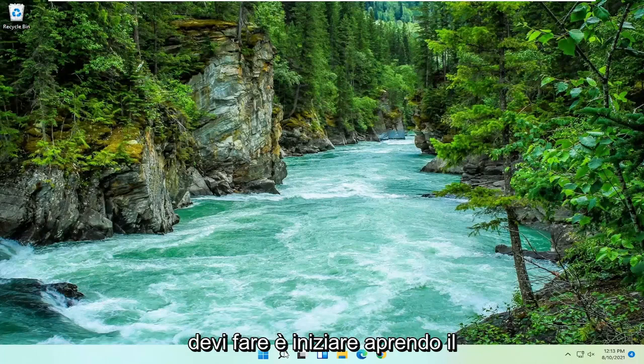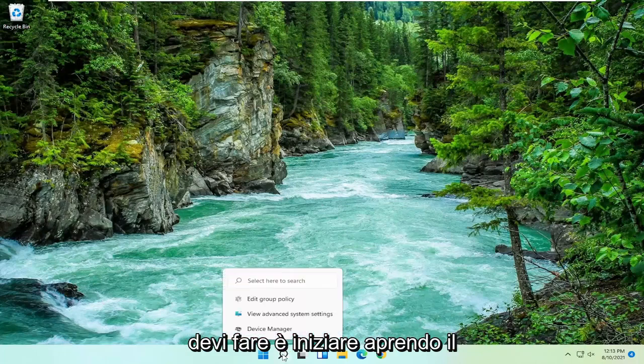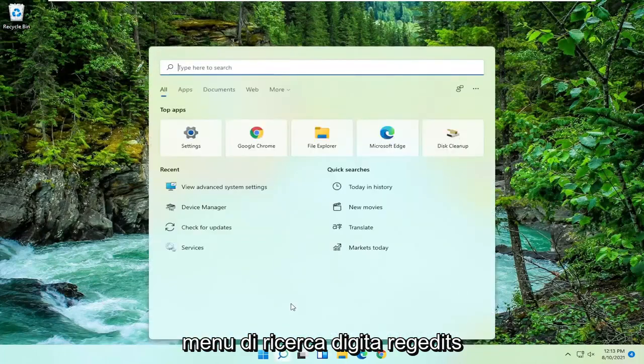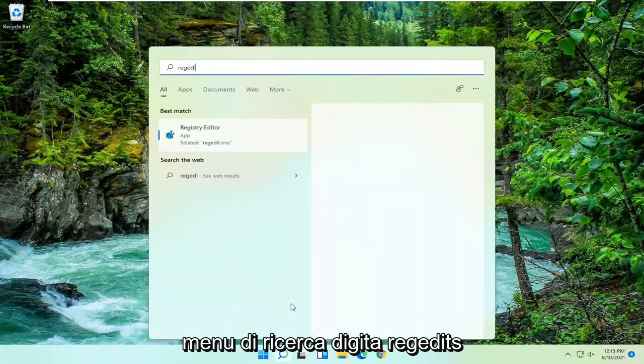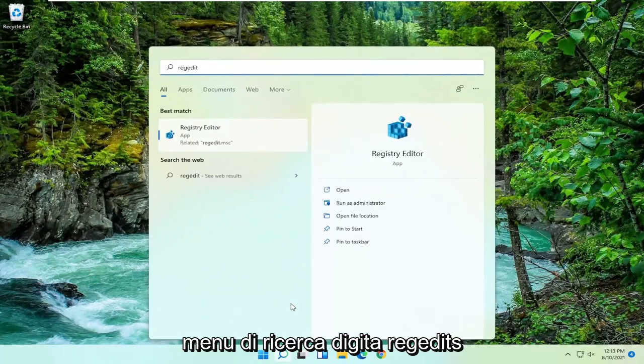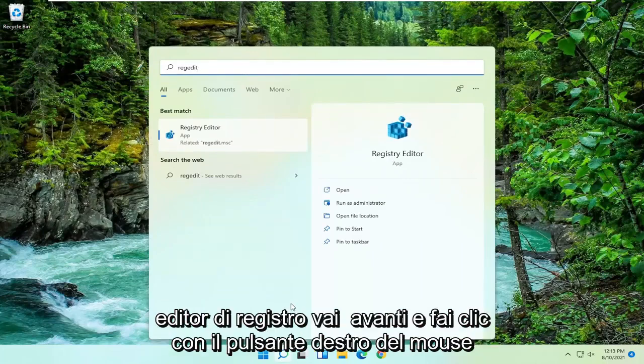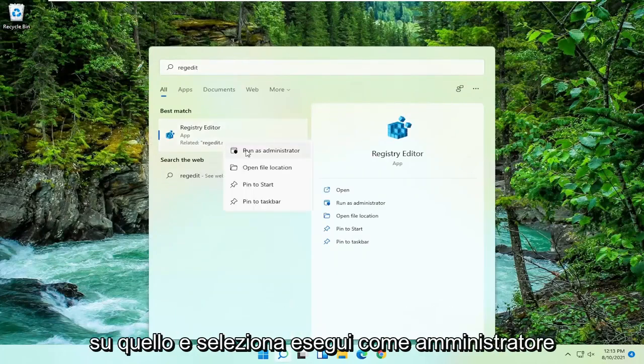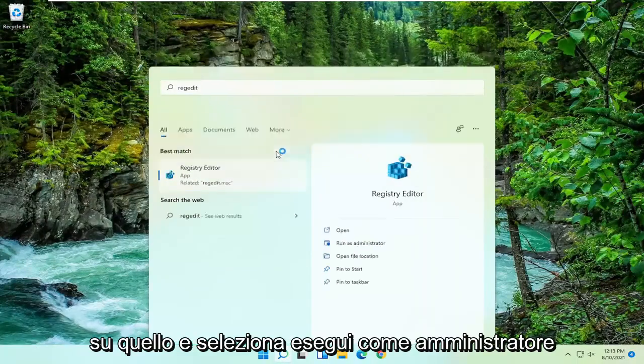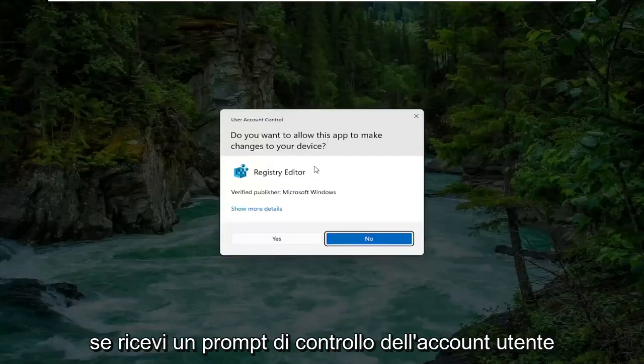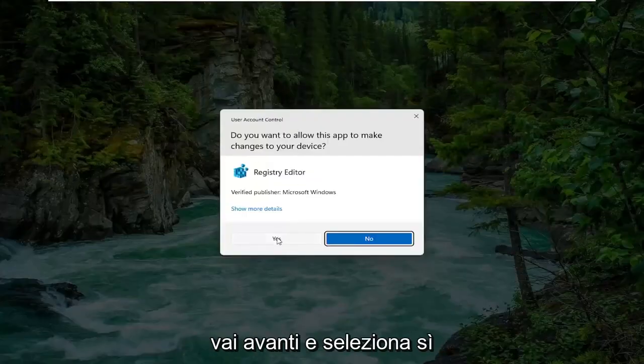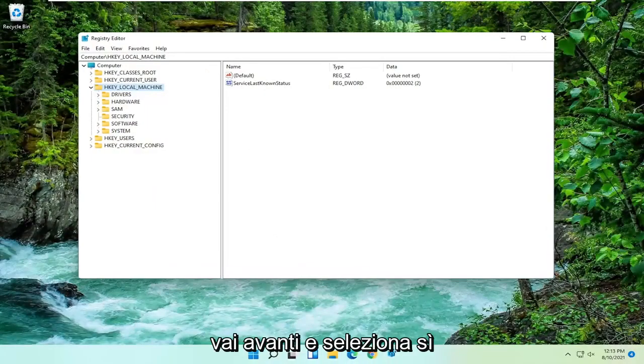So all you have to do is start by opening up the search menu, type in regedit, R-E-G-E-D-I-T. Best match should come back to Registry Editor. Right click on that and select Run as Administrator. If you receive a user account control prompt, select Yes.